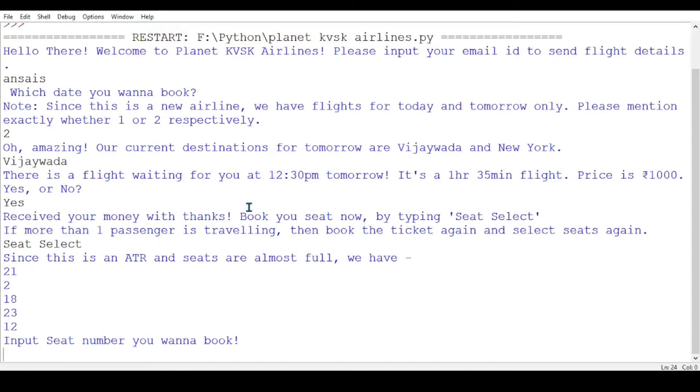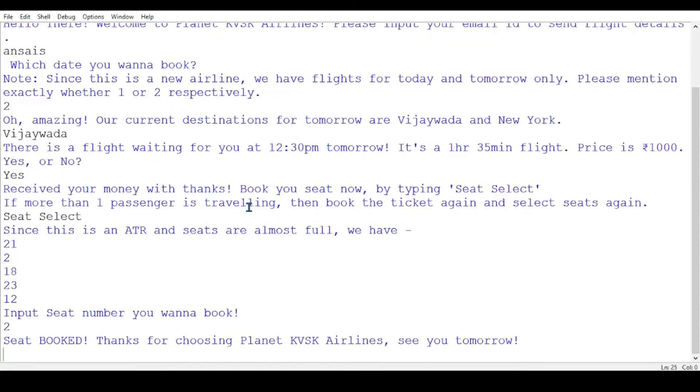Available seats are 21, 2, 18, 23, and 12. Let's go for seat 2. The seat is booked.